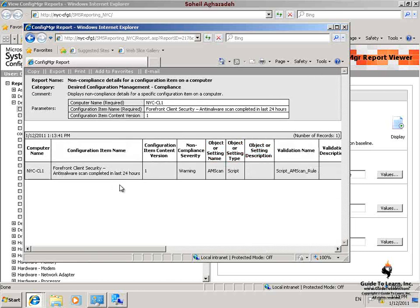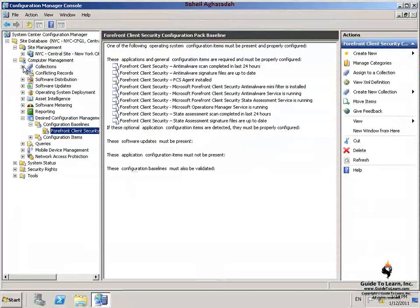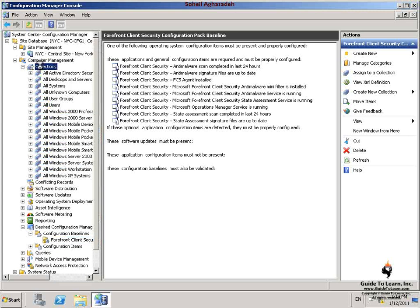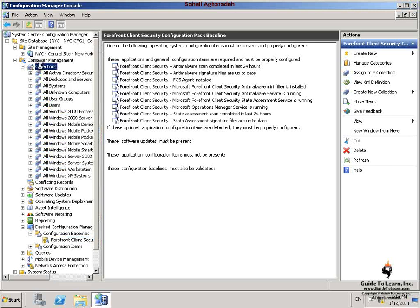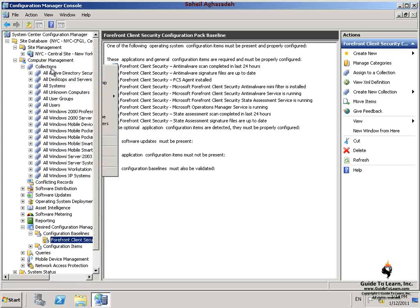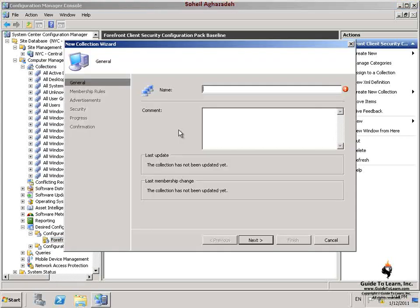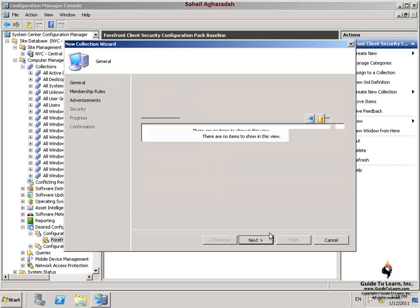In the next step, I create a collection of non-compliant systems. I switch back to the site server, click Collections, and on the Actions pane, I click New Collection. I specify a name for this collection — Forefront Baseline Non-Compliant Systems — and then click Next.